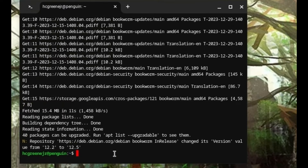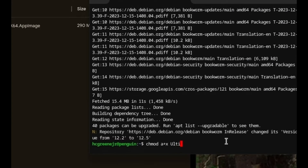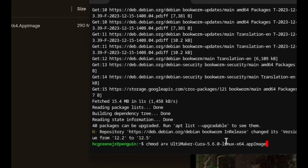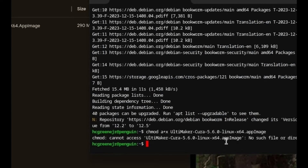Now we are back on the terminal. I want to put in: chmod a+x Ultimaker-cura-5.6.0-linux-x64.AppImage — and press enter.